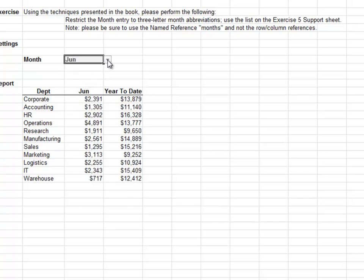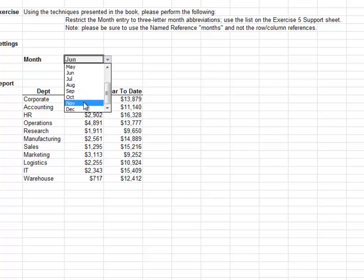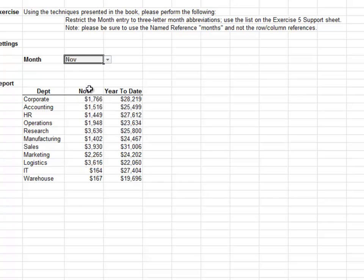Setting up a named range with a list of choices on a different sheet is a great way to use Data Validation's in-cell drop-down.